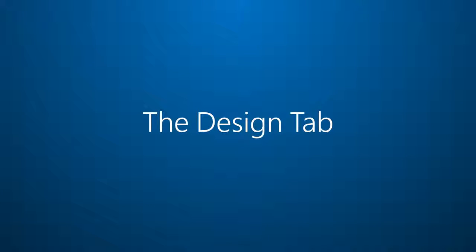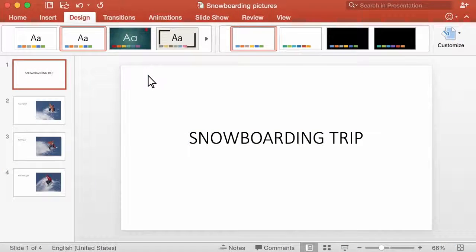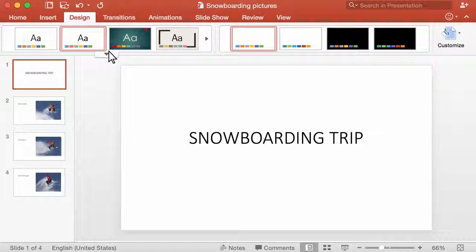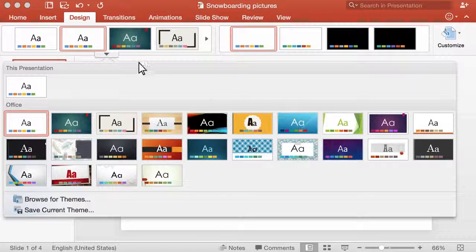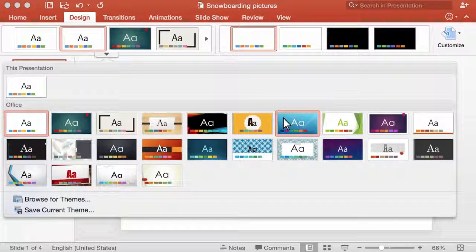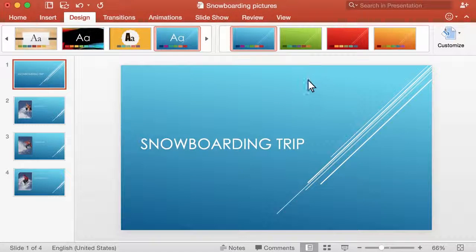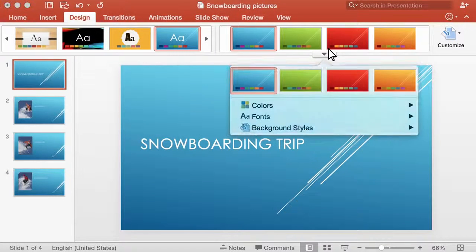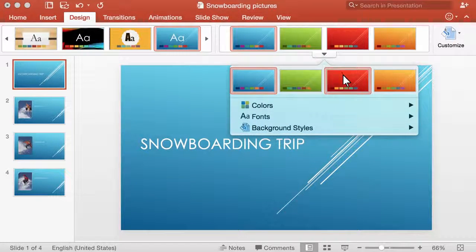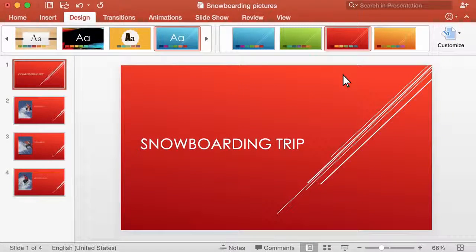Reason number five, the new design tab in PowerPoint. It gives you a great selection of presentation themes and variants. Pick a theme first, then refine it with a variant until you get the exact look you need.